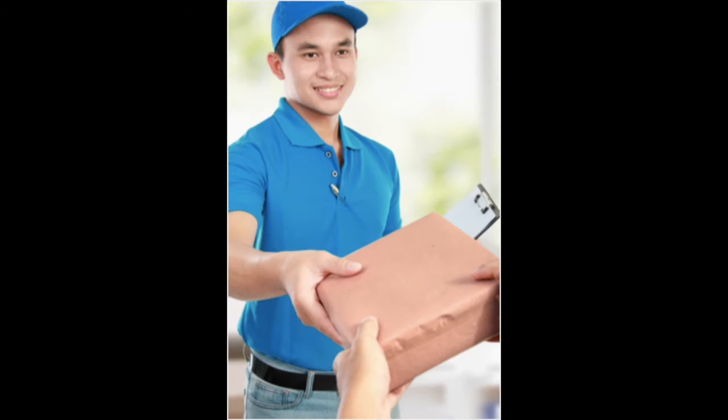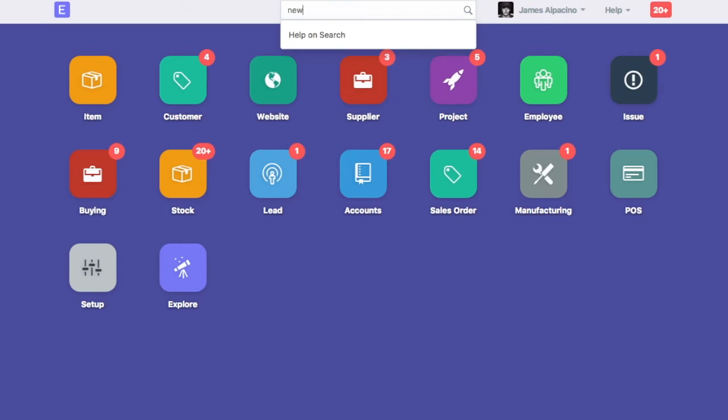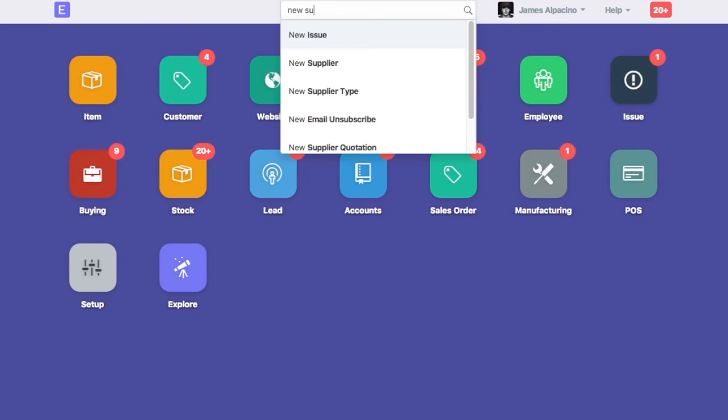Let's check how to manage supplier in ERP Next. Supplier is a party from whom we purchase goods or services. To create new supplier in your ERP Next account, type New Supplier in the awesome bar.